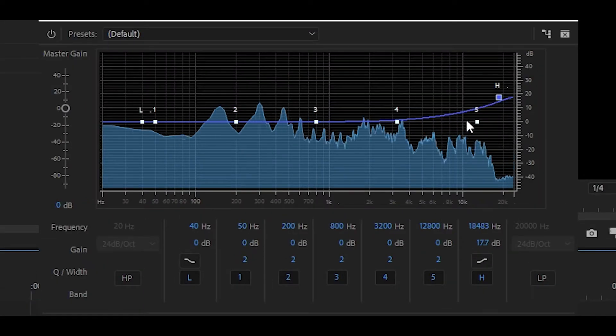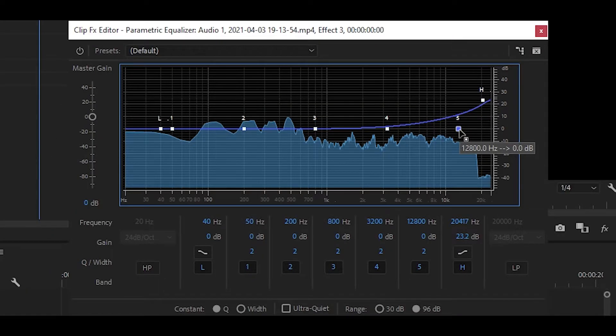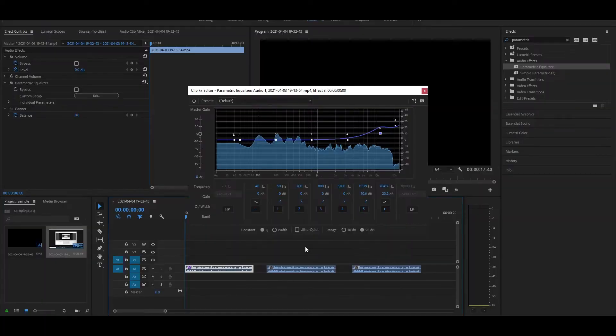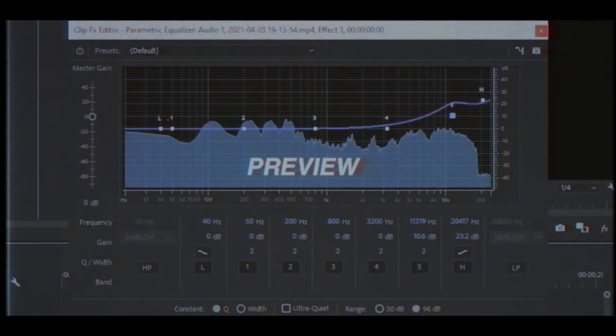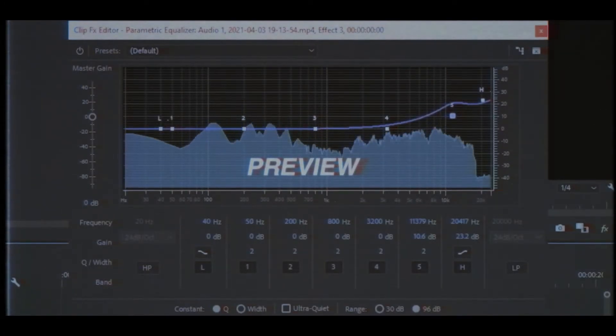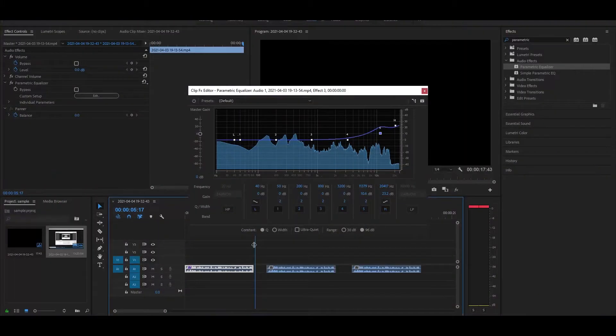I'm also going to be changing the 5 over here if I just move it up to create a spike. Now let's play it back. As you can hear, this is the result with those adjustments.